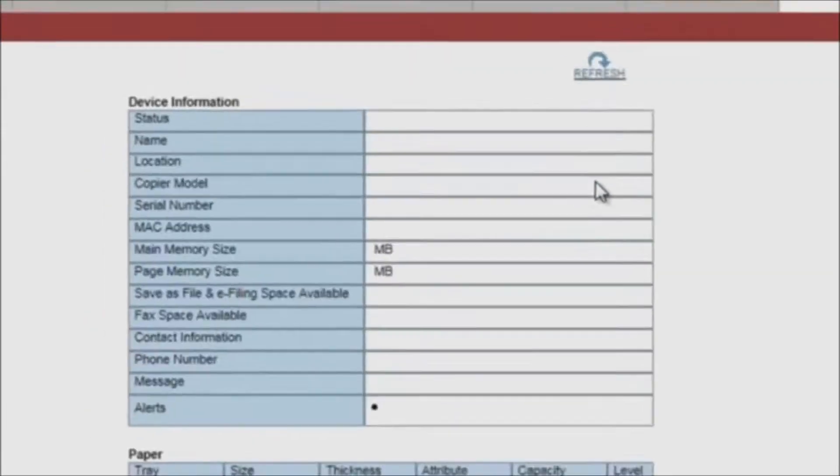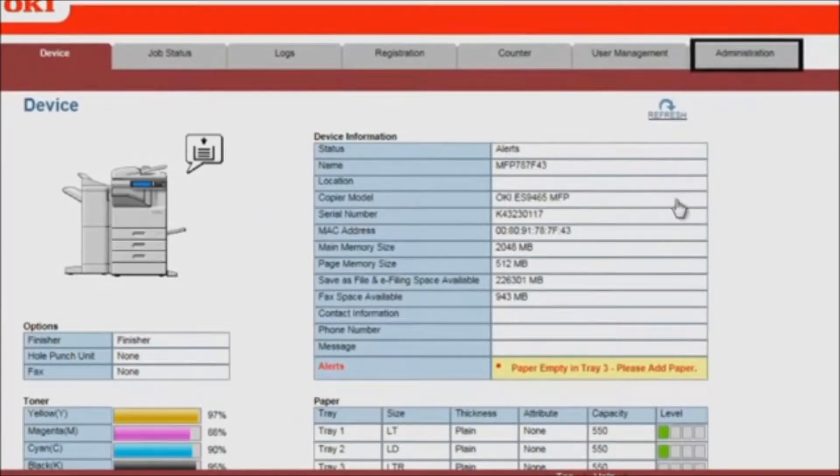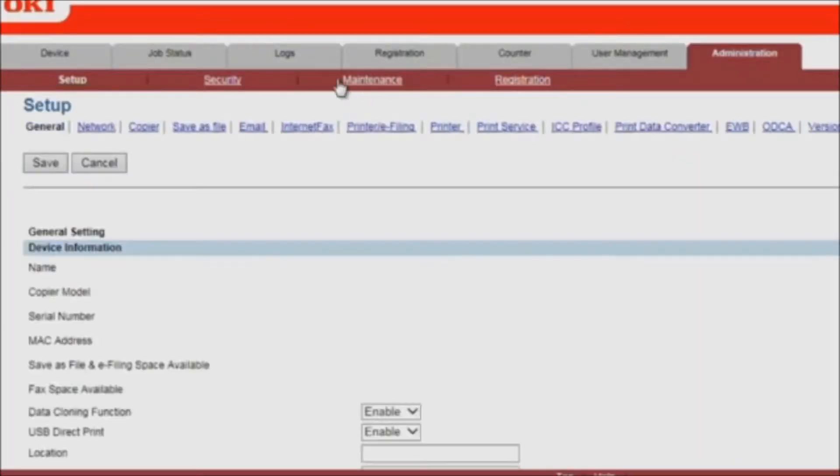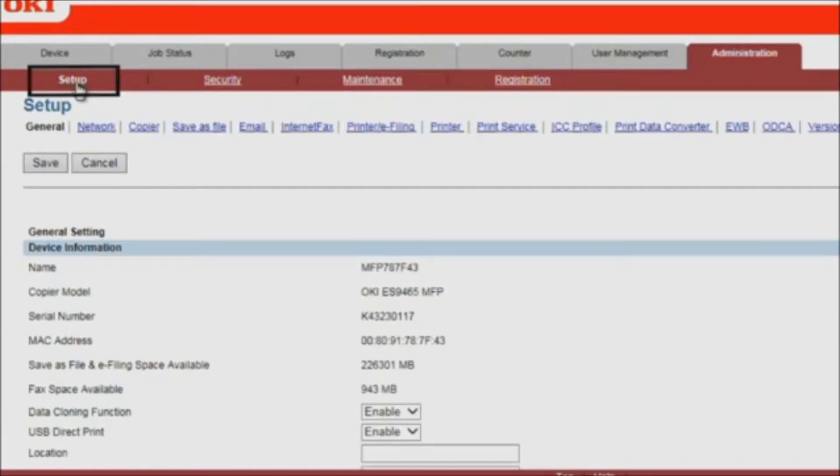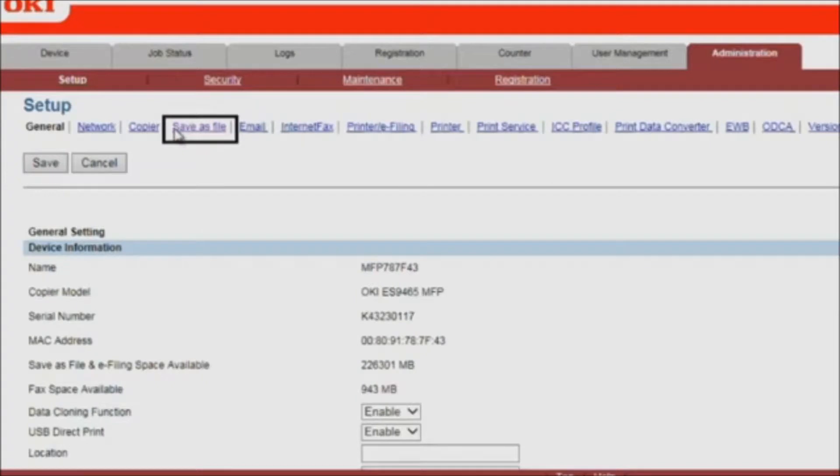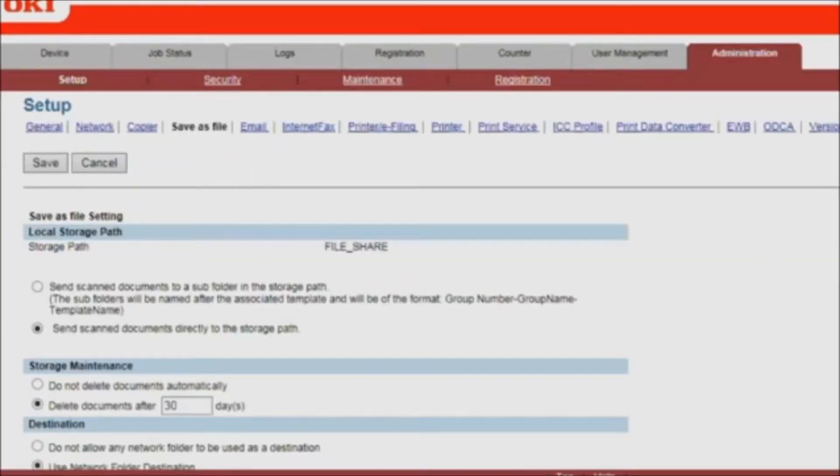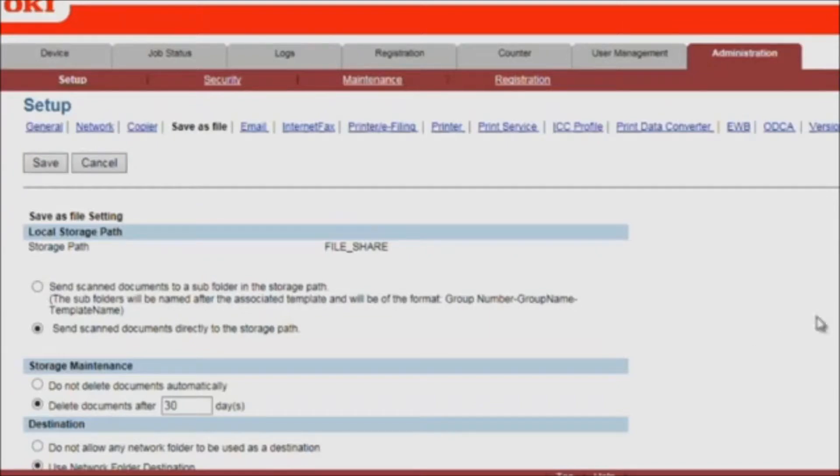Click on the Administration tab. Click on Setup. Select Save as File. Scroll down to Destination and confirm that Use Network Folder Destination is enabled.